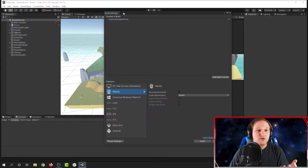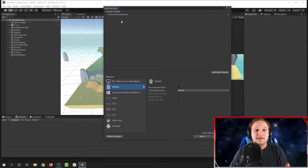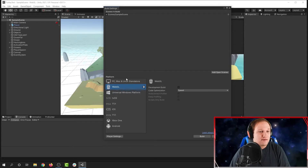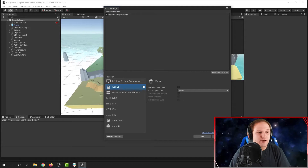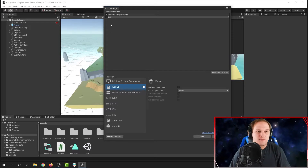This will bring up a new window called Build Settings, and I can add in the scenes that I want to be in my game. Right now I have only one scene, and if I wanted to add another scene, I can click Add Open Scenes. That'll add the scene that's open in the editor right now. I can also go to the Project View and drag in new scenes if I want to add more.